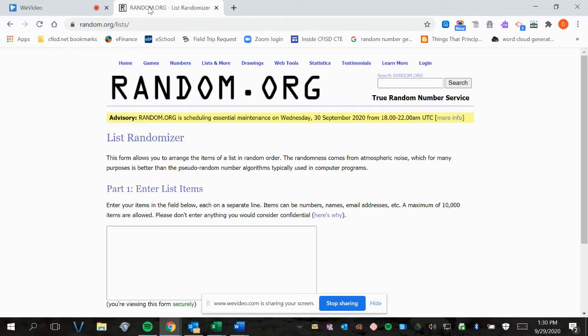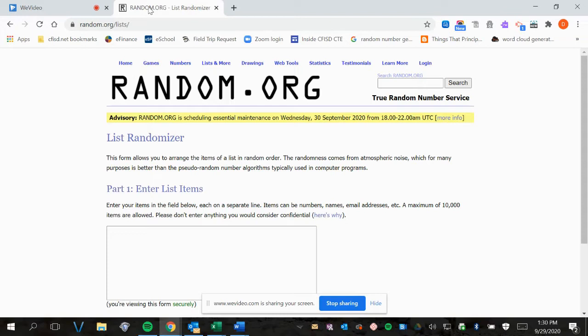To do our random draw, we're going to use the website random.org. You're going to watch a video where we go and paste the names into the site and then we will ask the site to randomize the names. That's going to be the order of the selection with the person listed number one being the first to go in to select their animal.